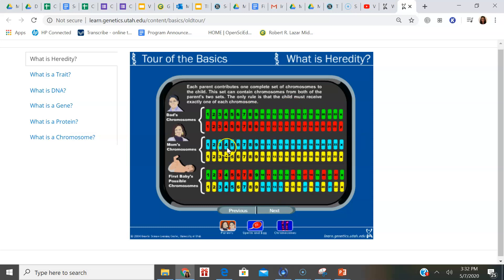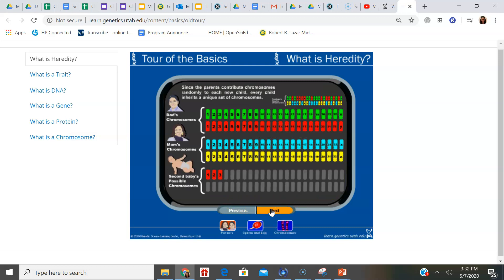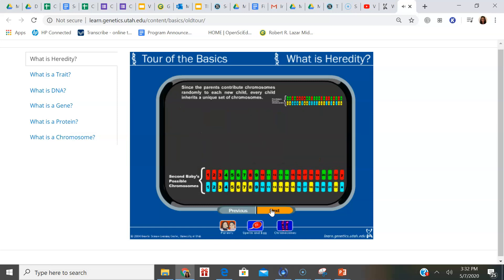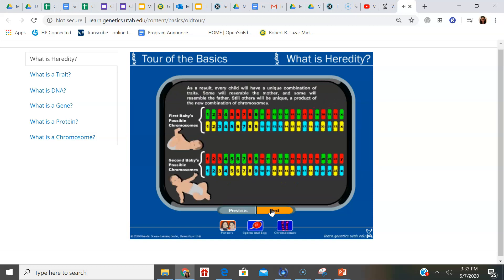Here's dad's karyotype, here's mom's karyotype, and this is the first offspring. Since the parents contribute chromosomes randomly to each new child, every child inherits a unique set of chromosomes. As a result, every child will have a unique combination of traits. Some will resemble the mother and some will resemble the father. Still others will be unique — a product of the new combination of chromosomes.